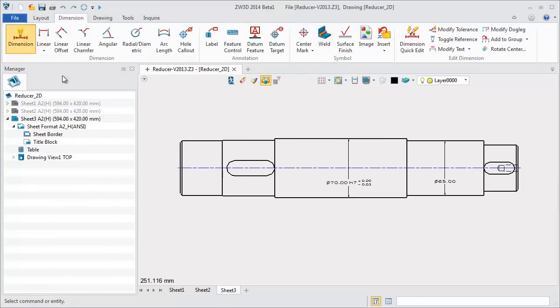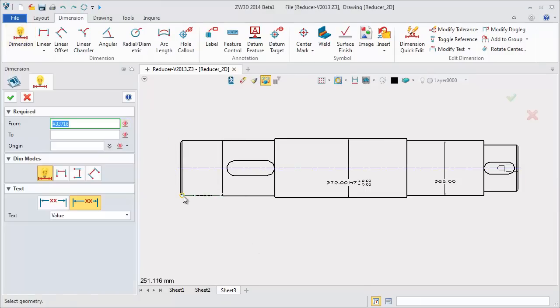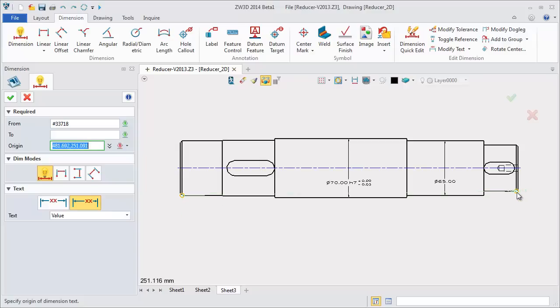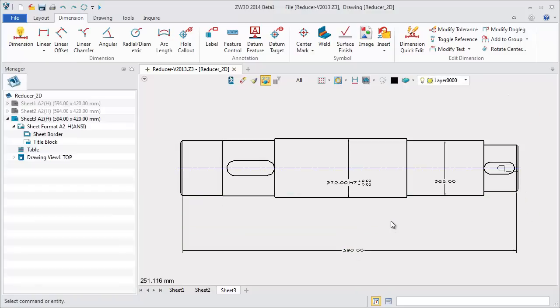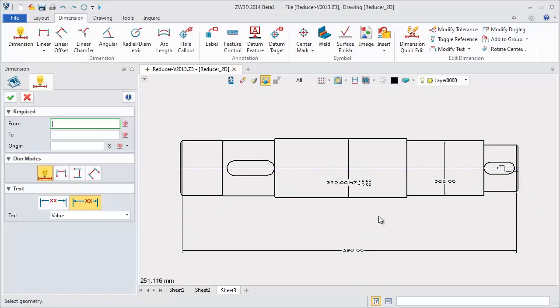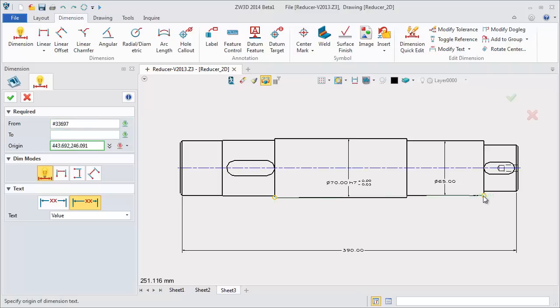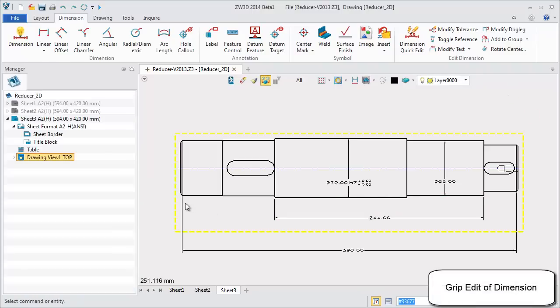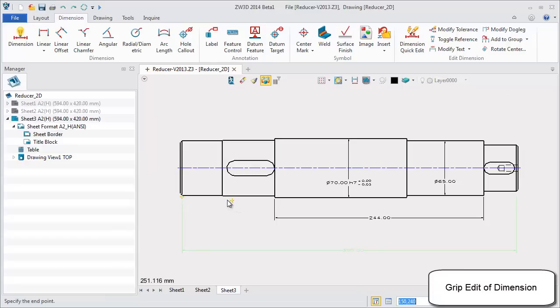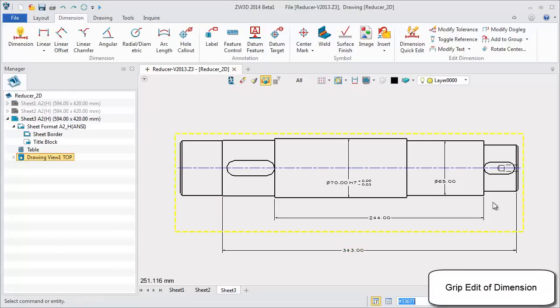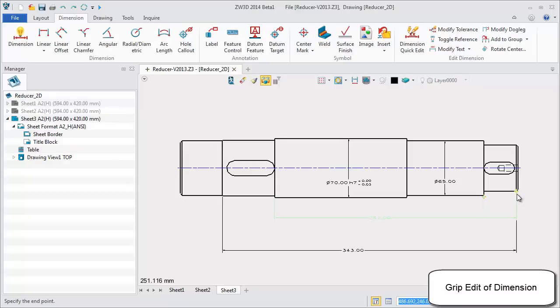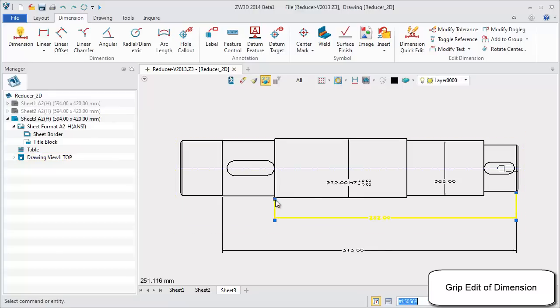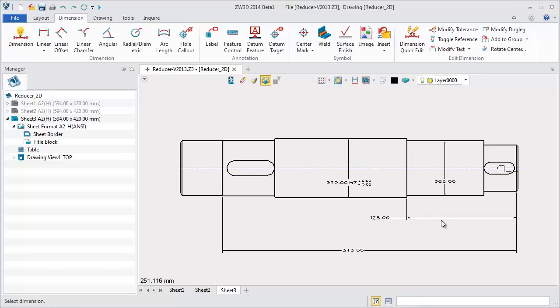Lastly let's see how to quickly redefine the dimension with the grid edit function. First create several dimensions as an example. Pick the dimension and some grip points are displayed. Drag and drop any one of them. You can modify it directly. The value is updated. Grip edit is a highly useful feature. Any modification of dimension elements becomes more efficient.